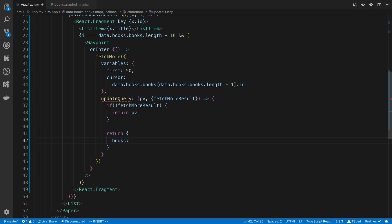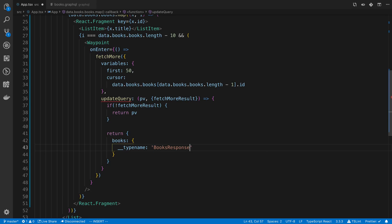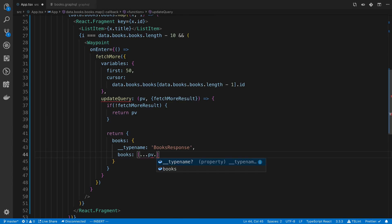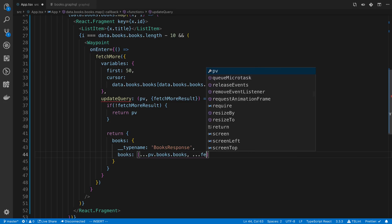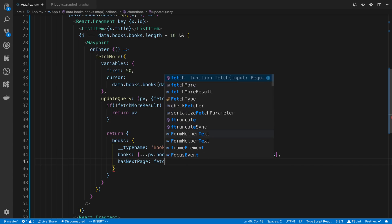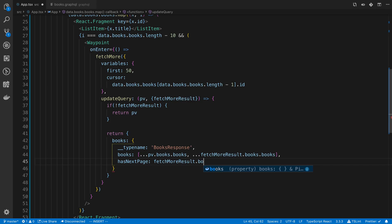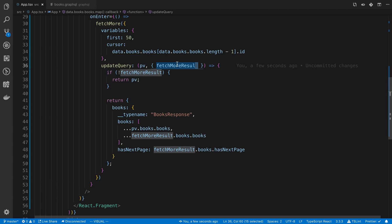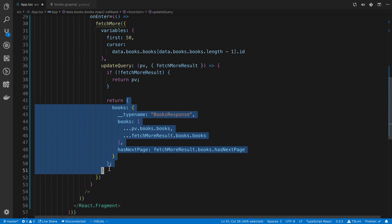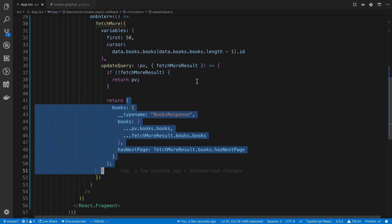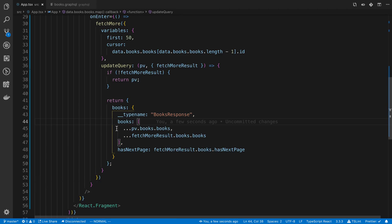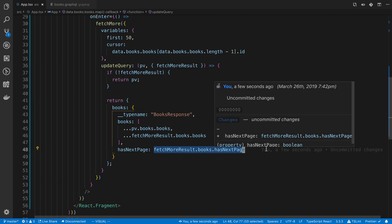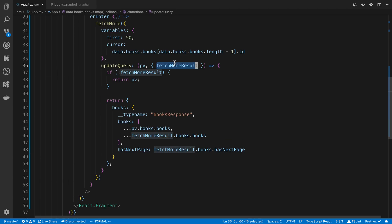Otherwise, I'm going to say books, and here you need to specify usually the type name. And I'm going to say books, keep the previous books, and add the new books that we just fetched. And then the hasNextPage, fetchMoreResult.books.hasNextPage. So basically what this is doing is we are making another network request to get more data. And we are saying how do we update the data that we currently have in the cache for this query, or the data that we initially fetched, how do we merge them into a single array. So in our case, we merge the two arrays like that. And then we just take whether there's a next page from the most recent query.